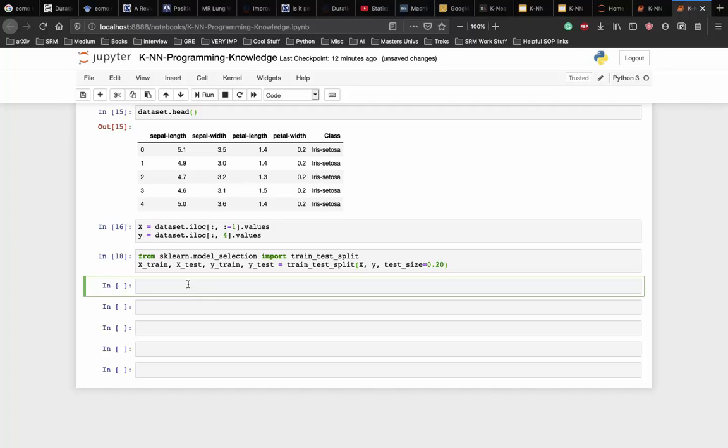Before making any actual predictions, it is always a good practice to scale the features so that all of them can be uniformly evaluated. The gradient descent algorithm which is used in neural network training and other machine algorithms also converges faster with normalized features.